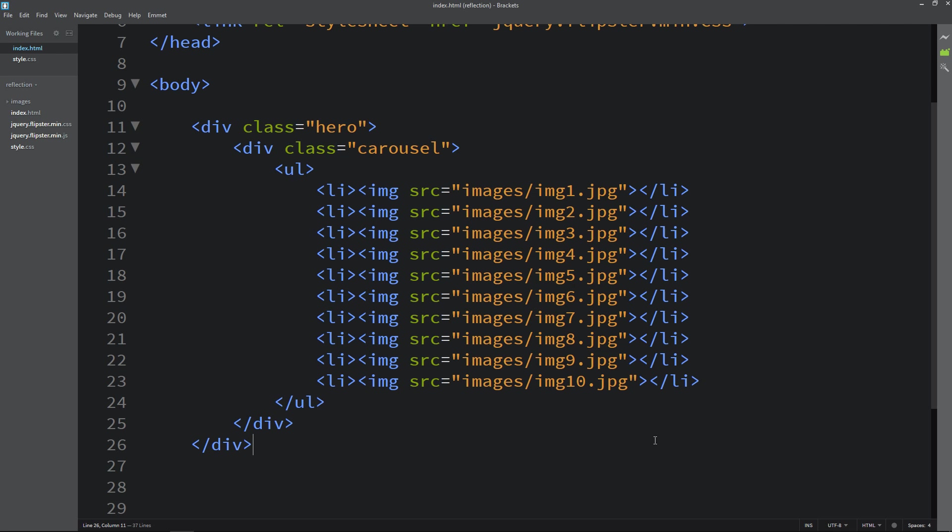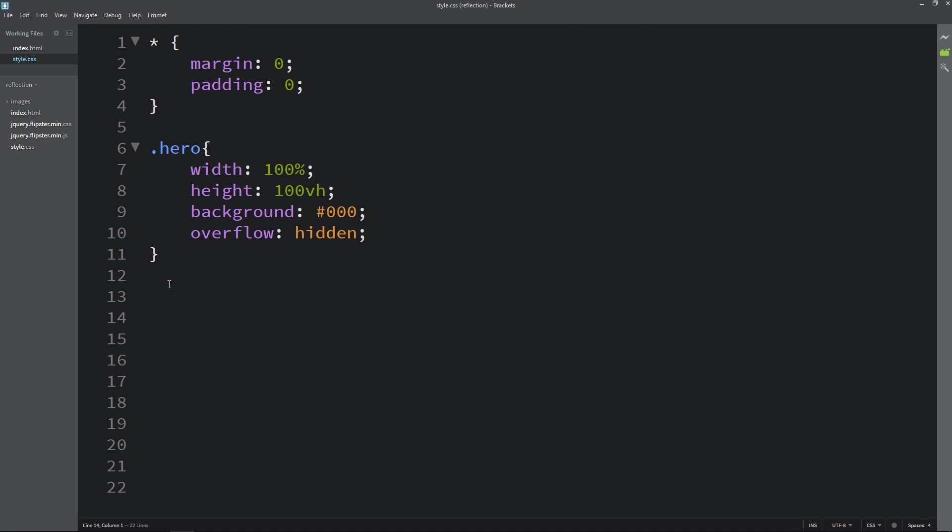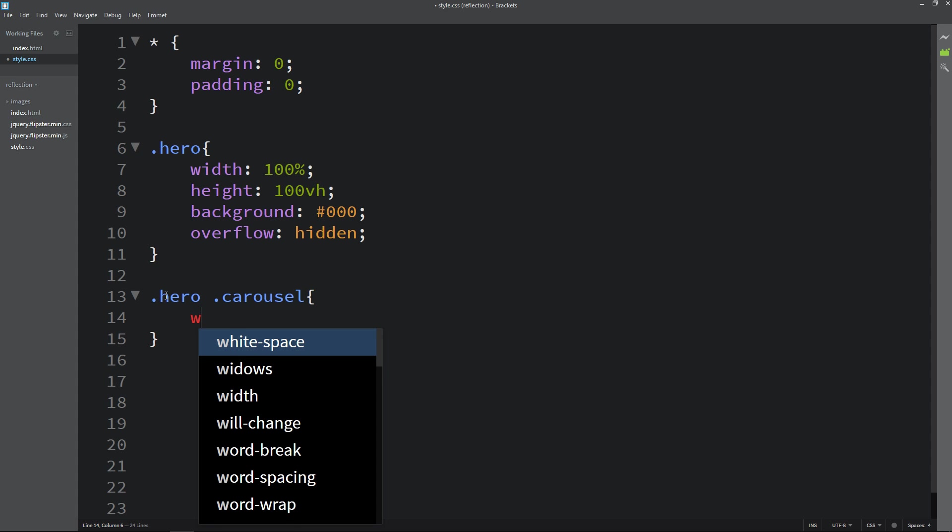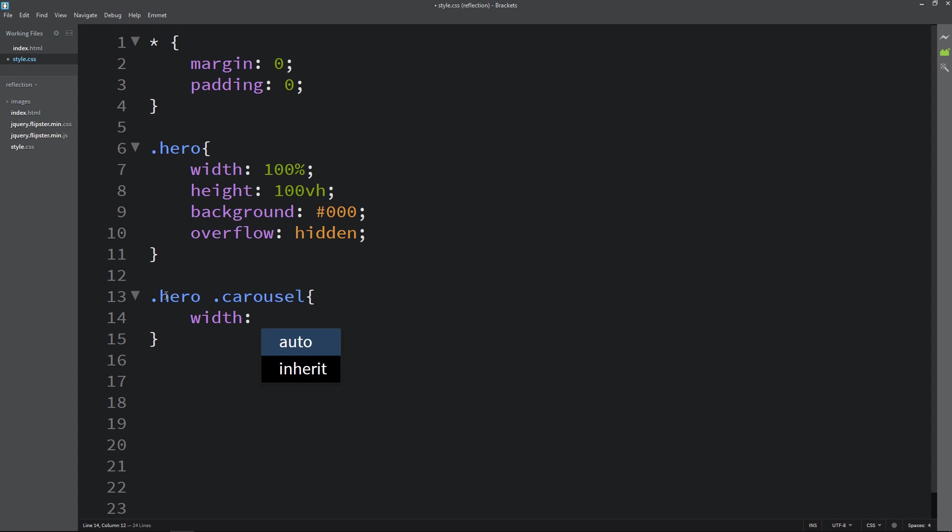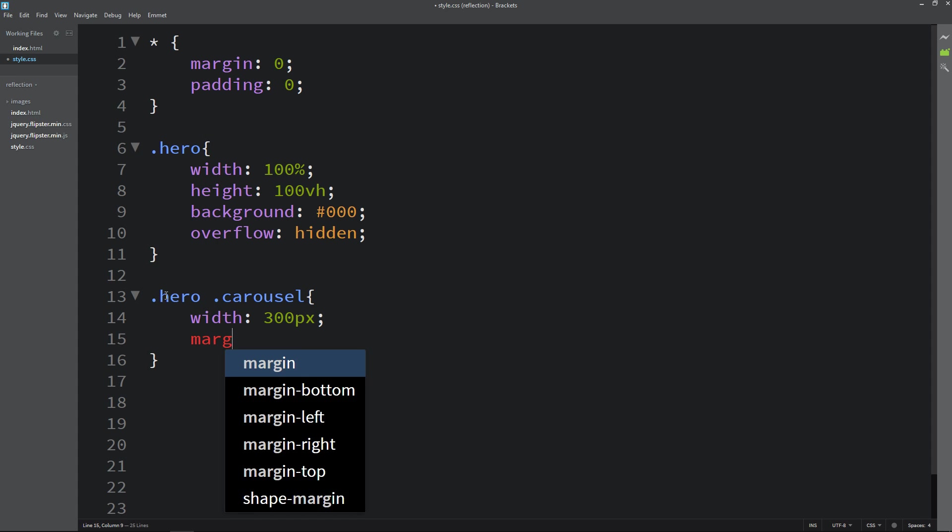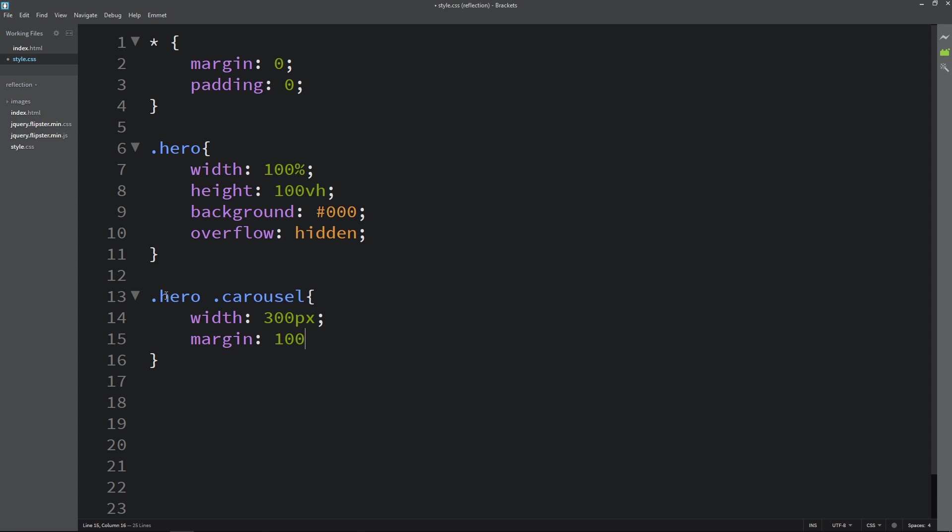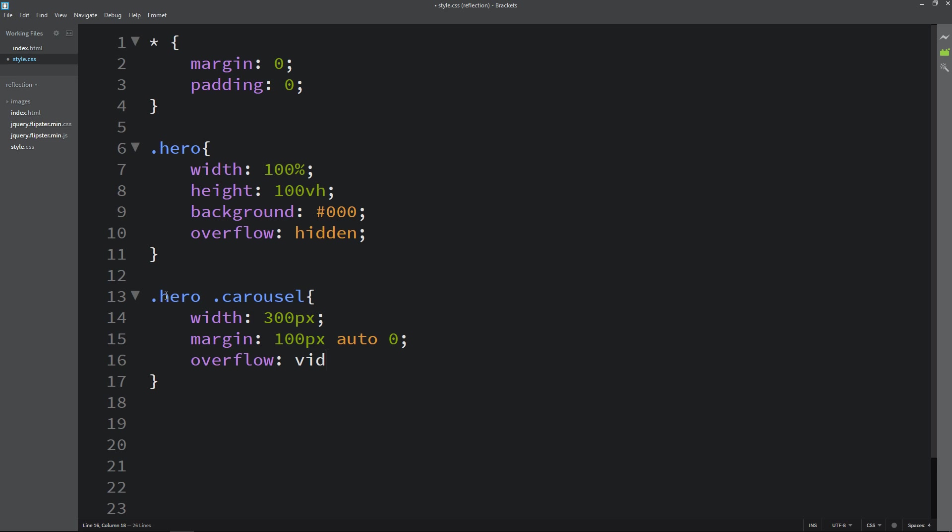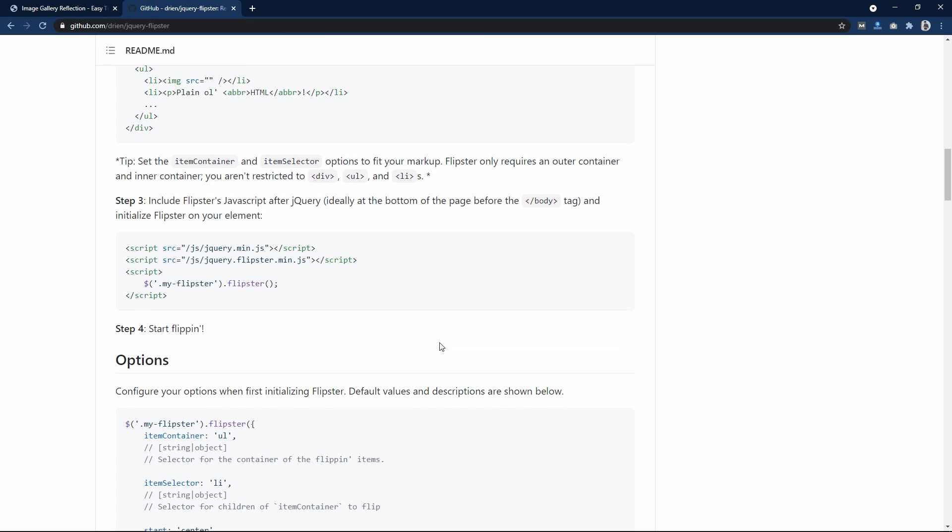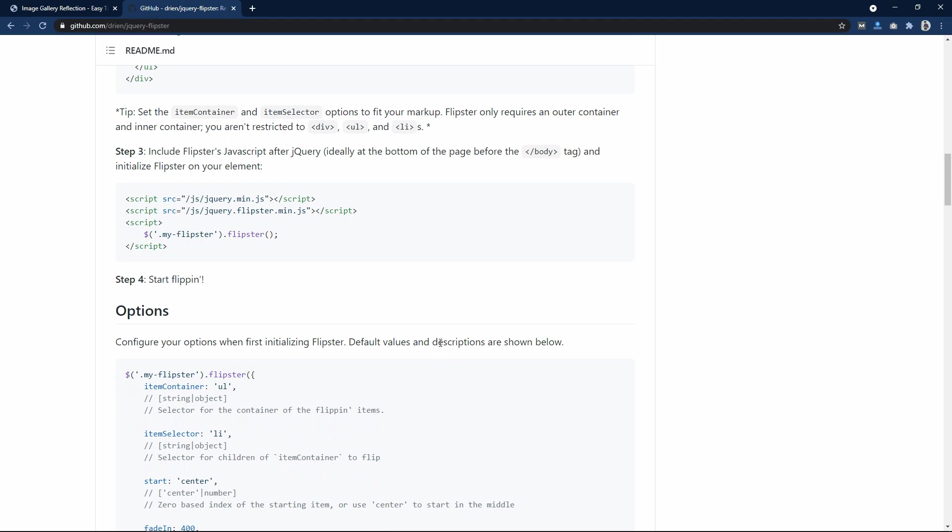So let's come back and copy this carousel. Write here hero then carousel. Here we will add width of 300px and let's add margin 100px auto and 0. Then write overflow visible.